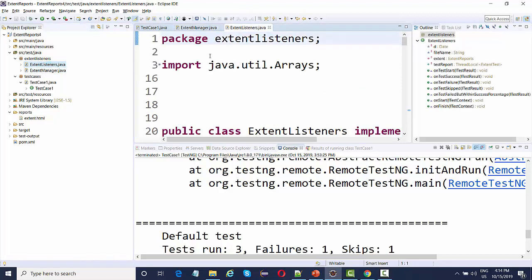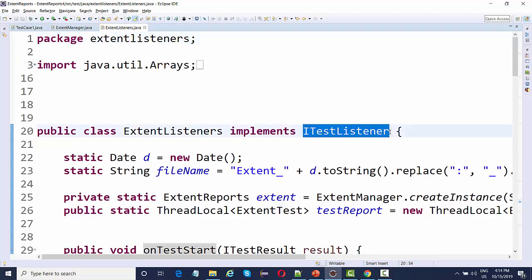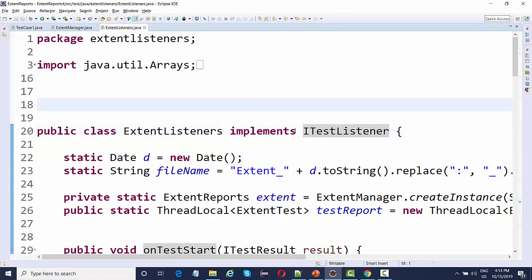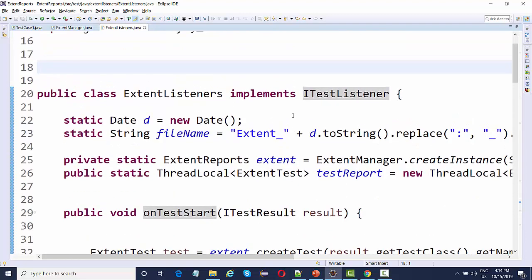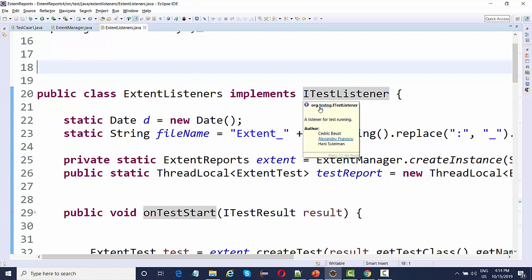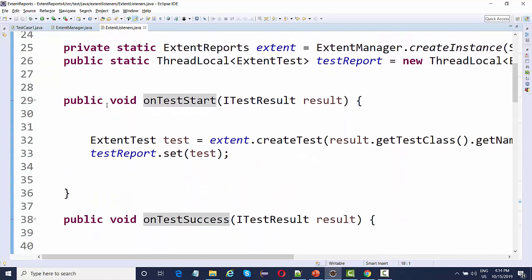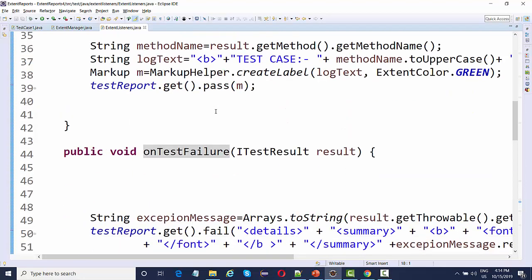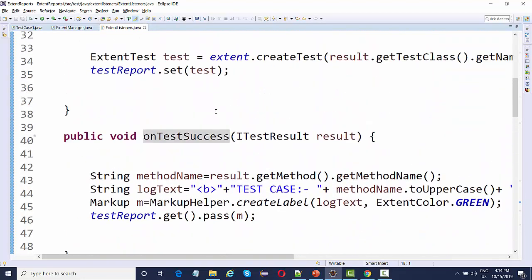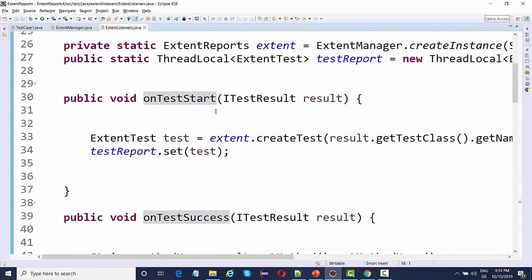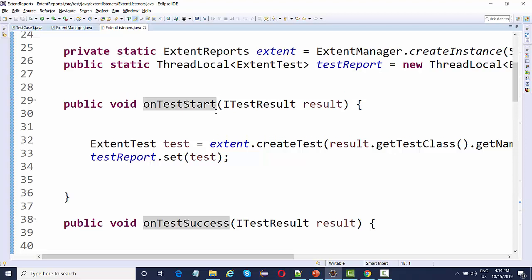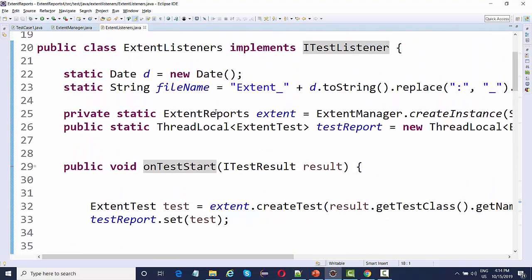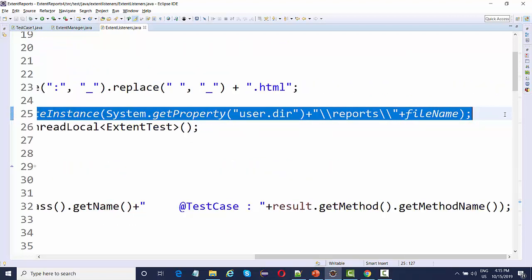There is a class which is a listener class which is actually implementing ITestListener of TestNG. As soon as you implement it, you need to override some methods from this ITestListener interface. The methods like on test start, on test success, on failure. These are the listener methods. In case you have already gone through the TestNG lectures, you must be familiar with what are TestNG listeners.